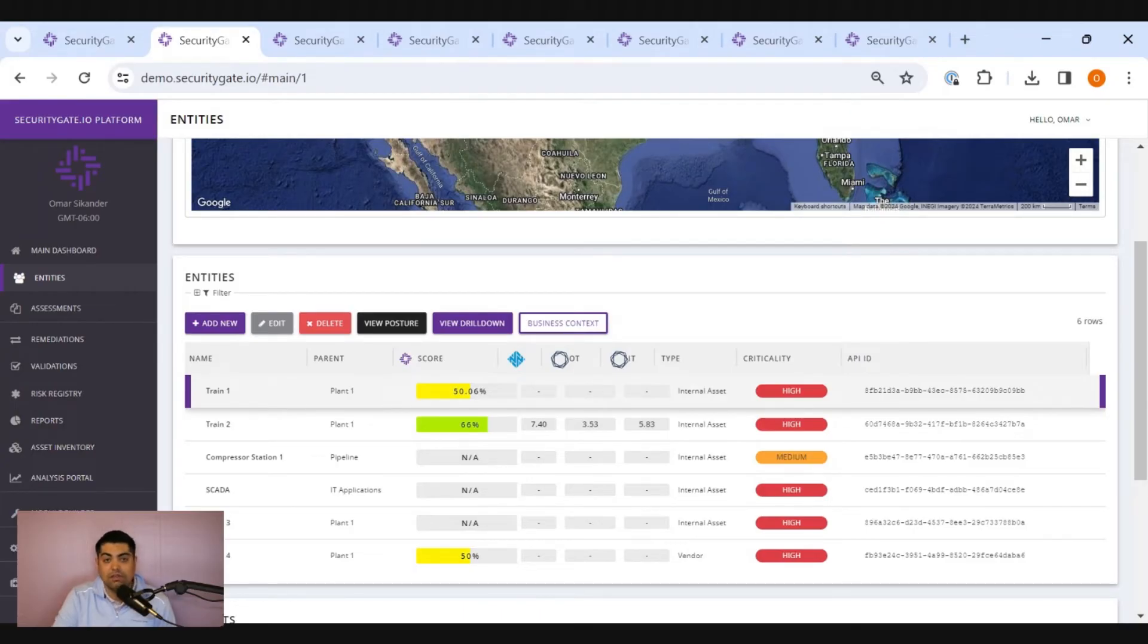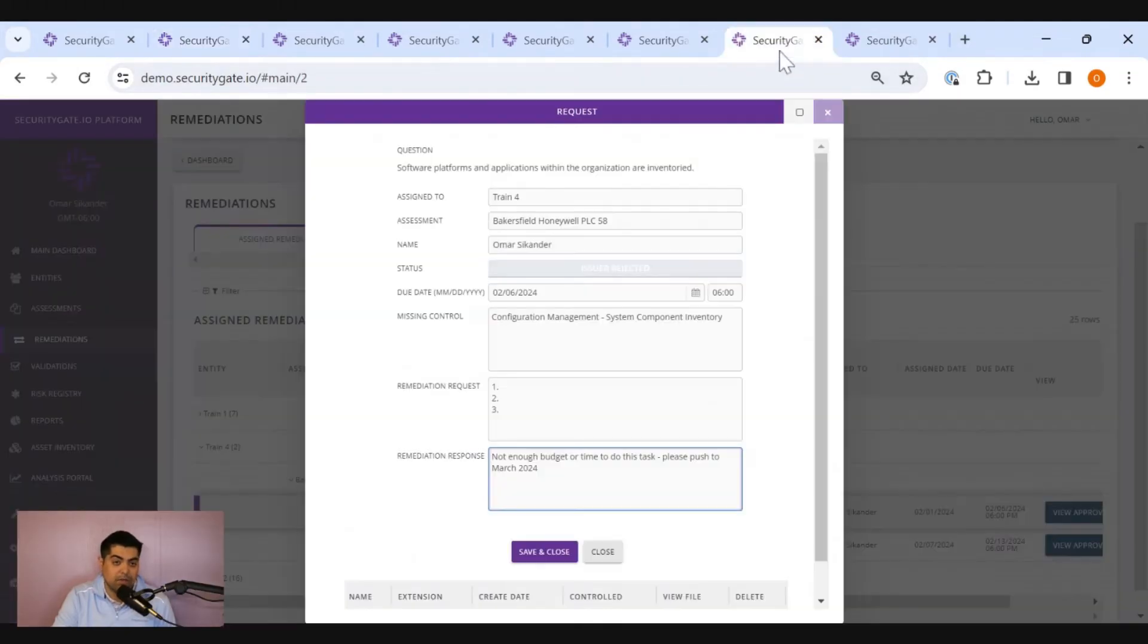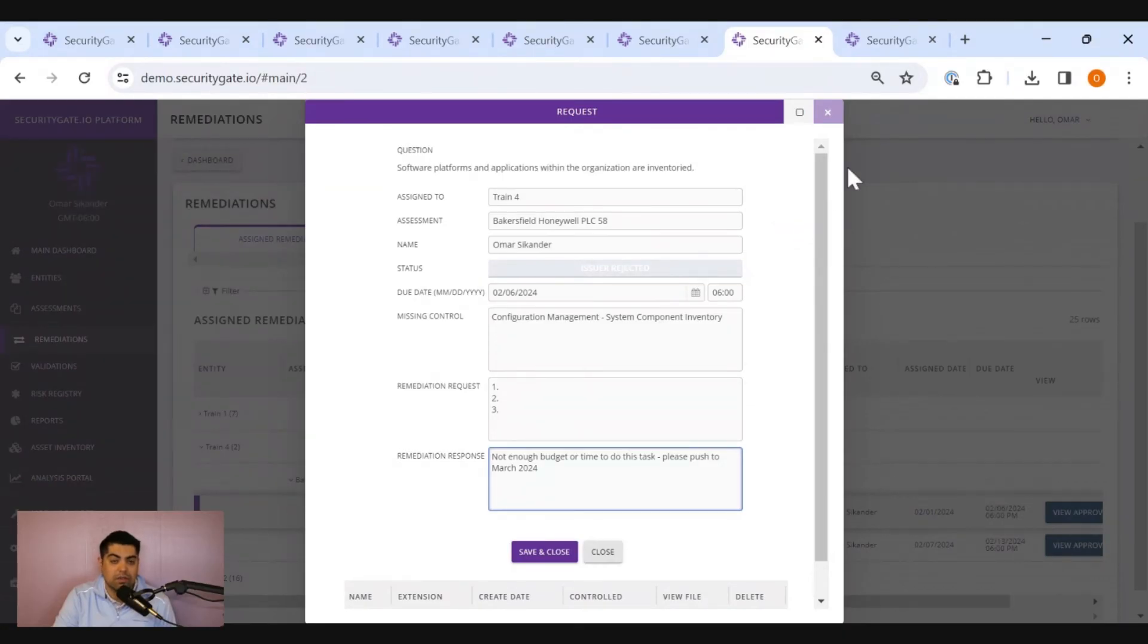locked away in a cabinet that no one's ever going to go see. Now, driving some actual value and action is important to SecurityGate. So we developed a remediation validation workflow to help maintain discipline on what actions need to be taken to elevate your security posture.